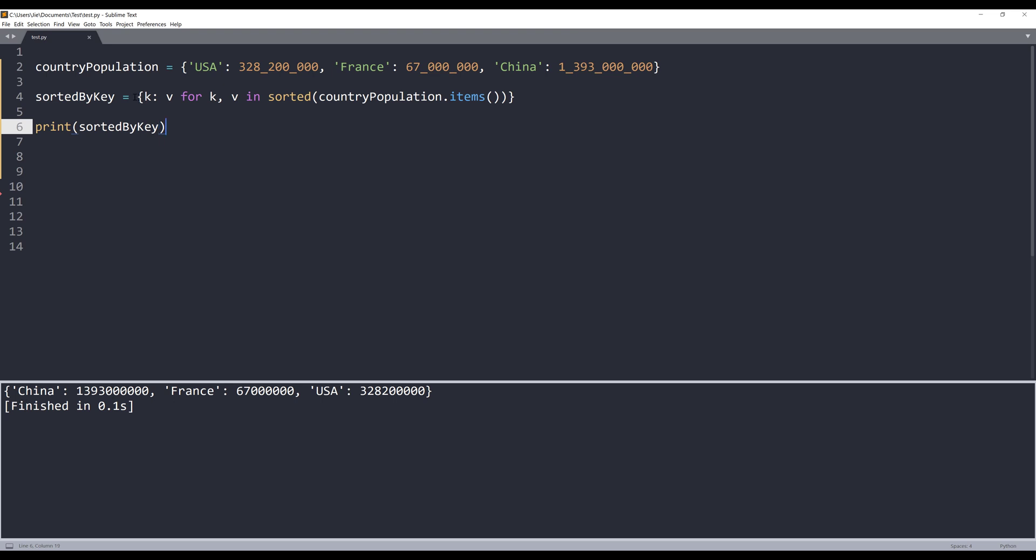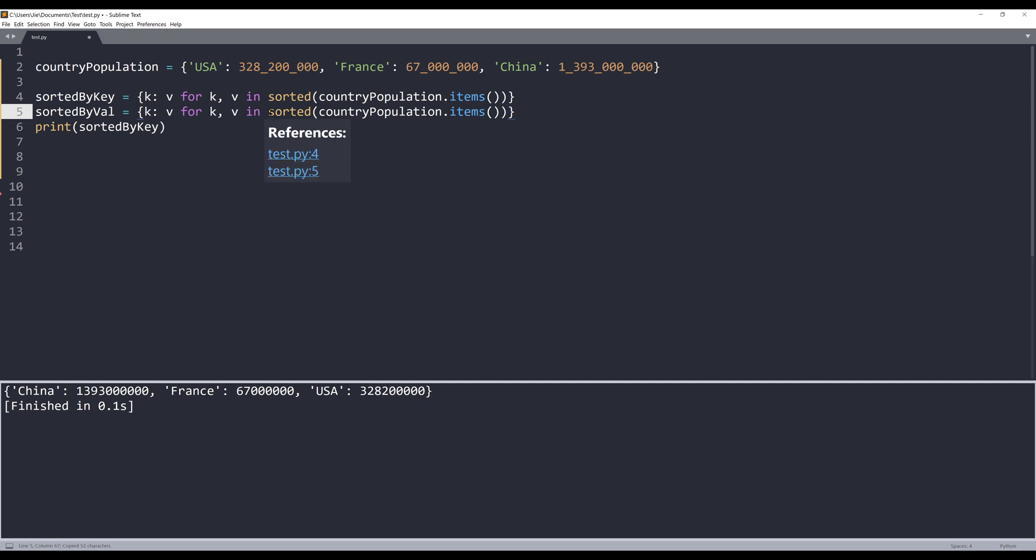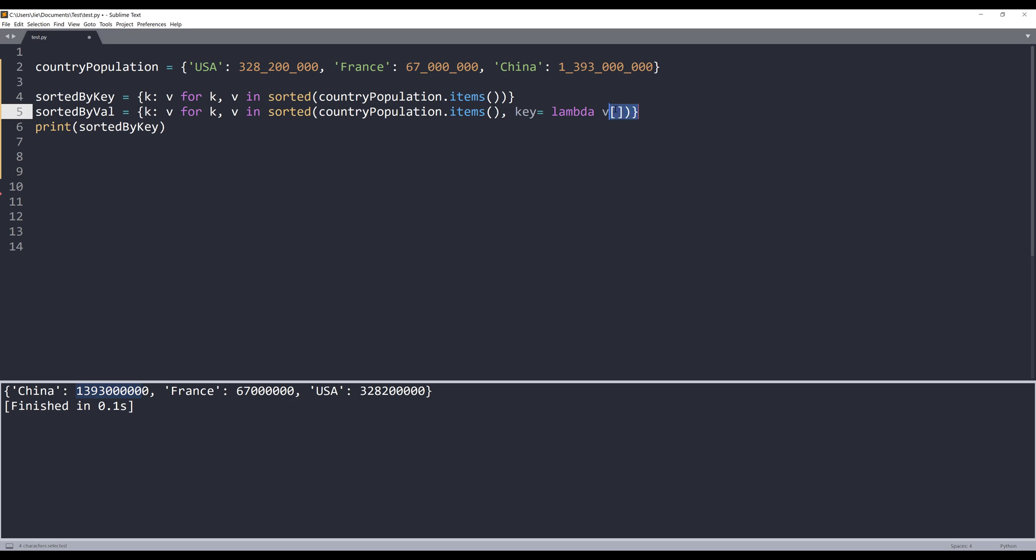Essentially, we're just creating a new dictionary. If you want to sort the dictionary by value, I'll name the result set sorted by value and grab this statement right here. Within the sorted function, there's a parameter called key. The key parameter allows you to sort your list by key value. What I can do is use the lambda function to create an anonymous function. I just want to grab the population, which is going to be the second element, so I'm going to reference the second element.